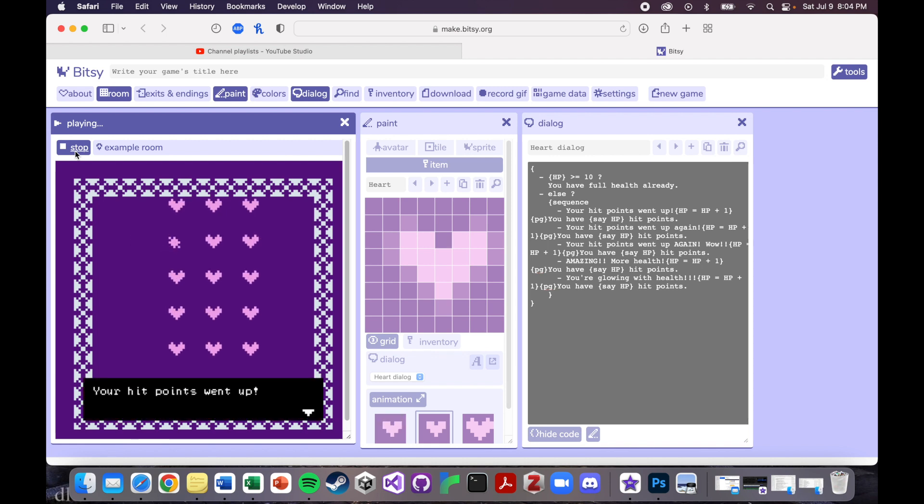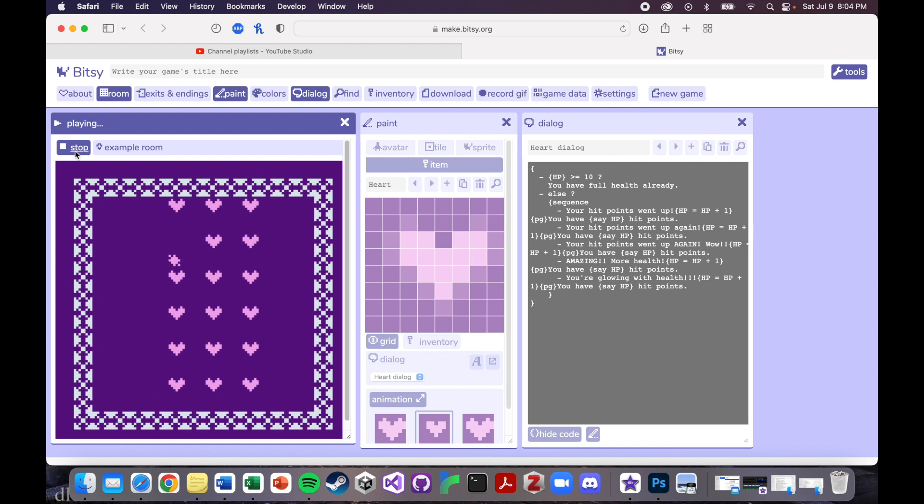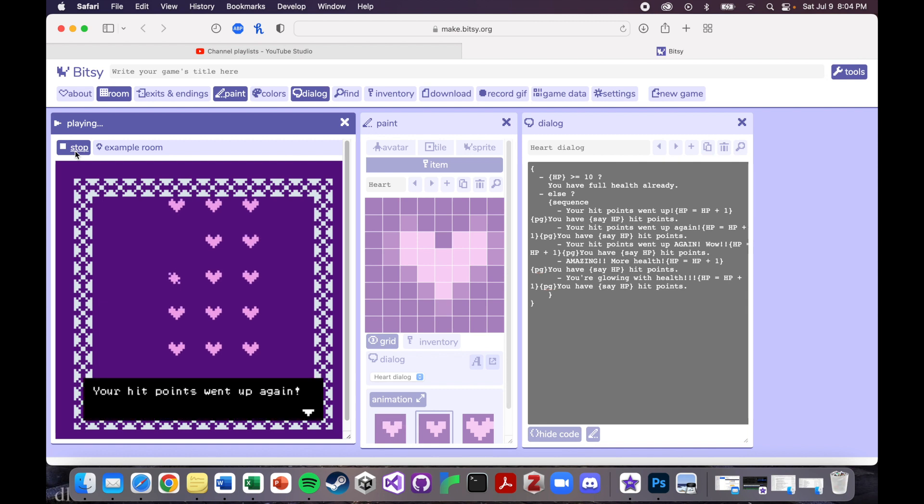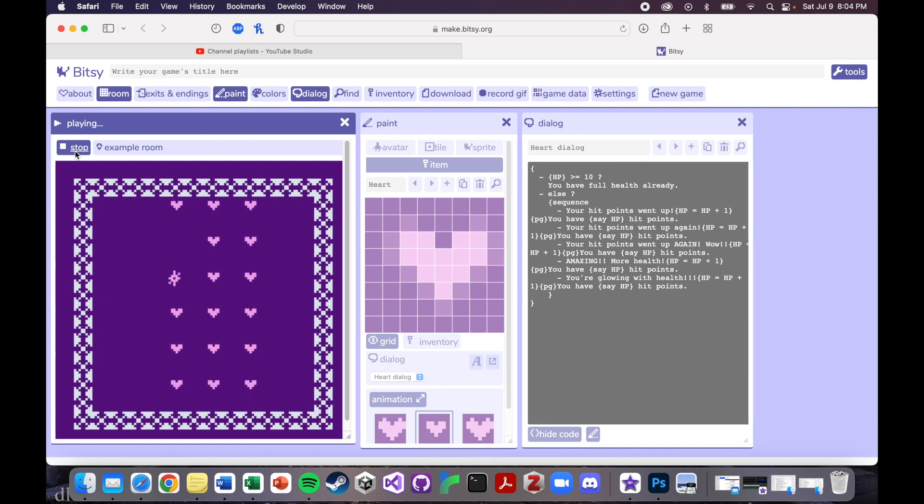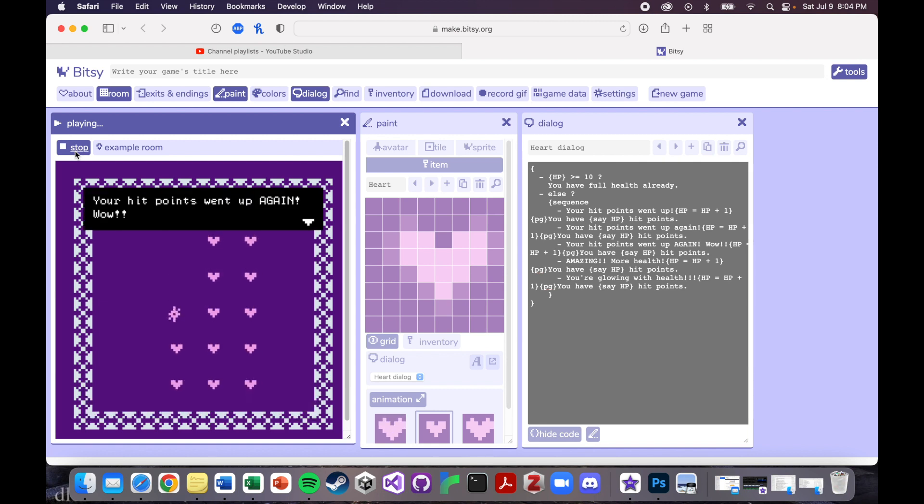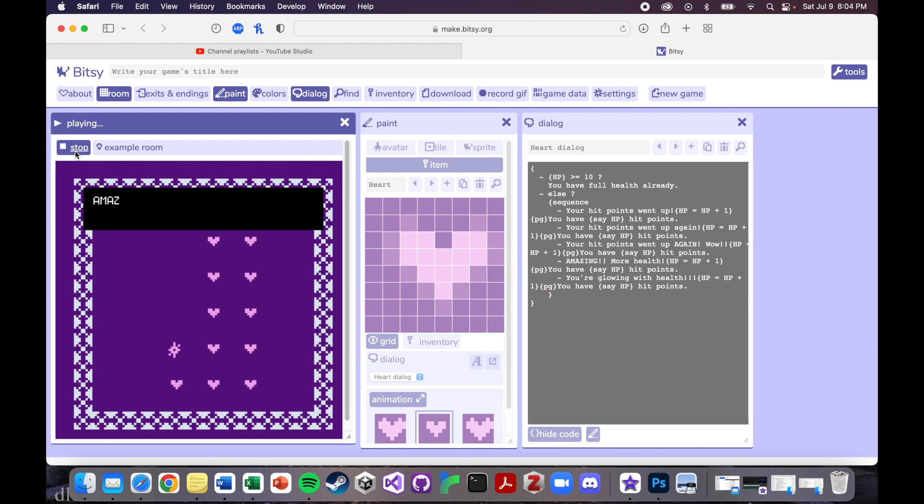So your hit points went up and then it tells you how many hit points you have. Hit points went up again. You have seven. Your hit points went up again. Wow. You have eight. Amazing. More health. You have nine hit points.